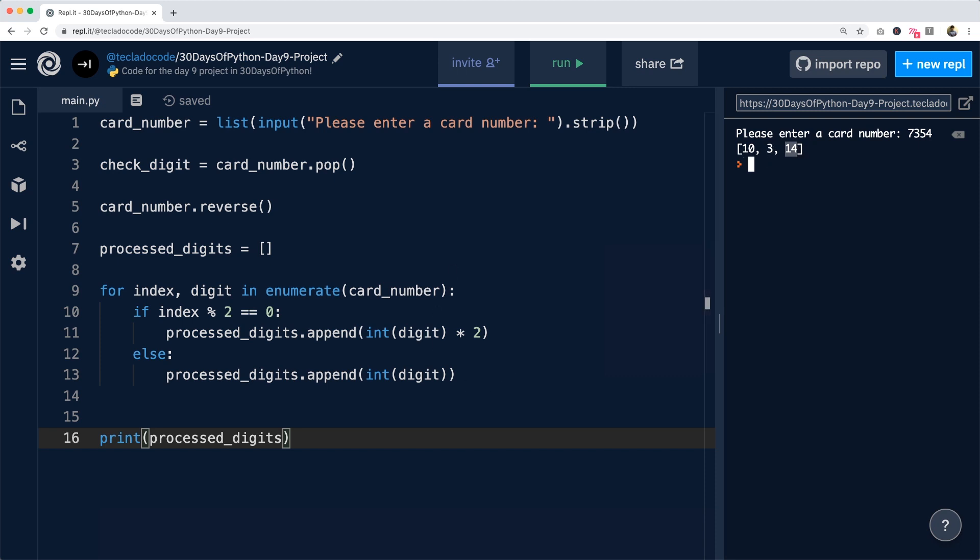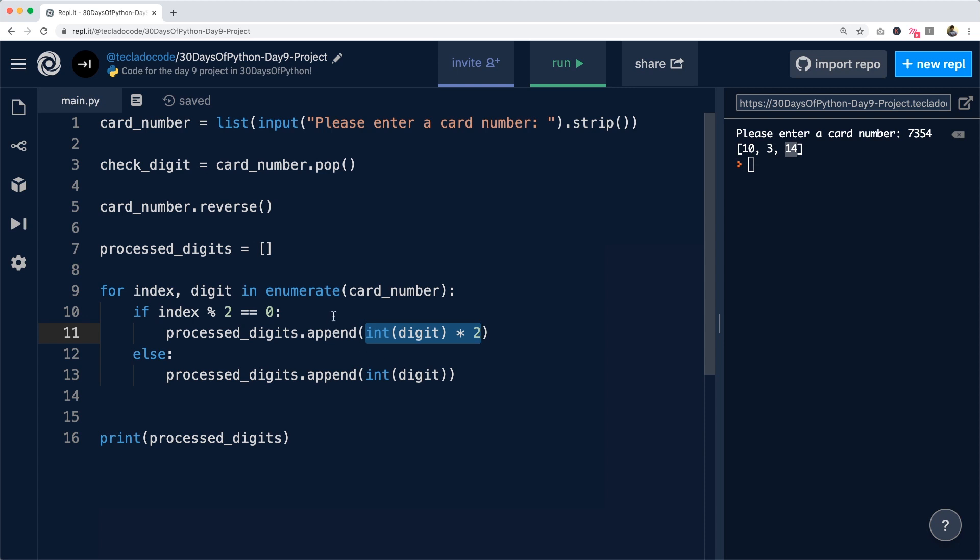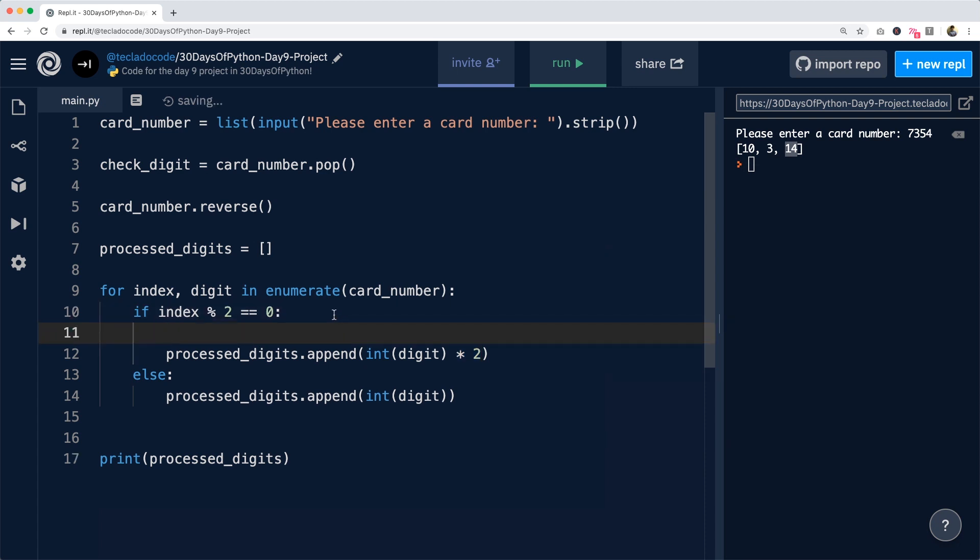Now, something important about the algorithm is that if this multiplication by two results in a number greater than nine, we actually have to subtract nine from it first. So we have to do a little bit more work.